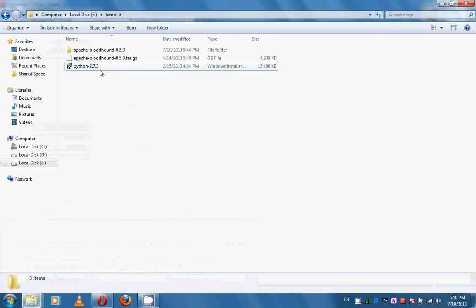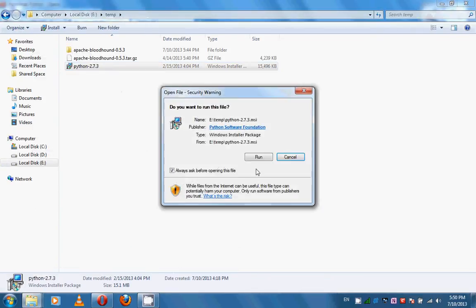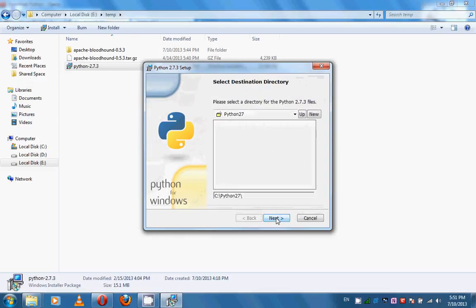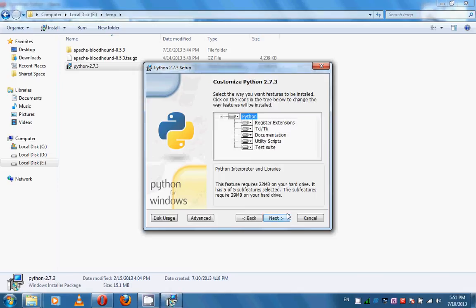I have already downloaded the Python package. Click on the package. In the first dialog, select the 'Install for all users' option. In the next dialog, you should select the destination directory. We can leave the default directory here, and also leave the default options.